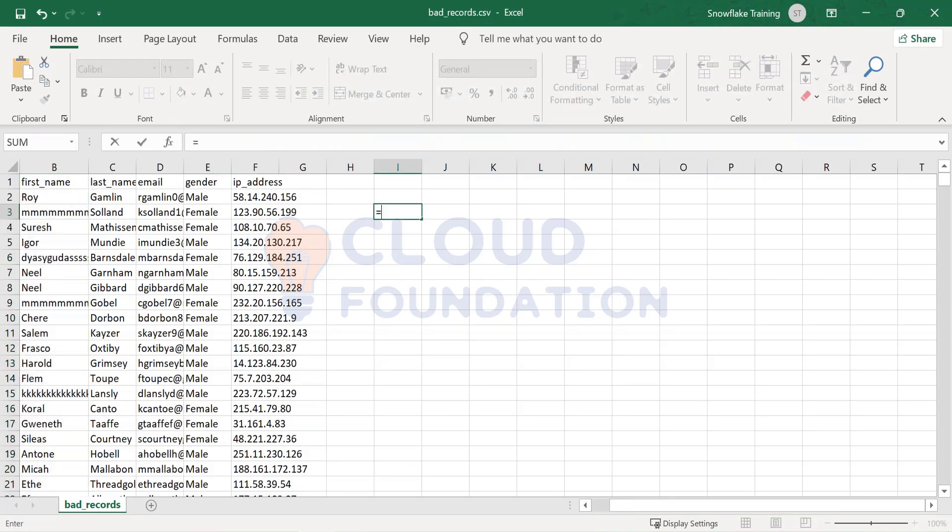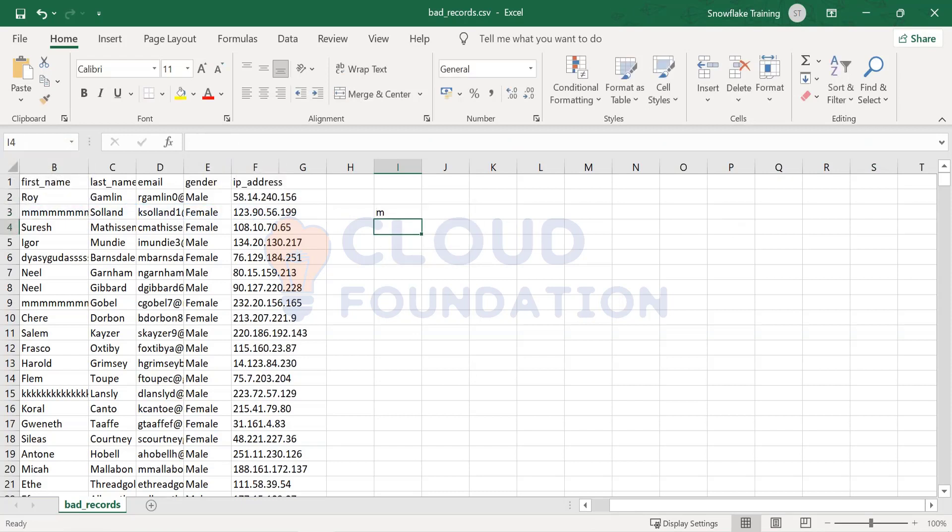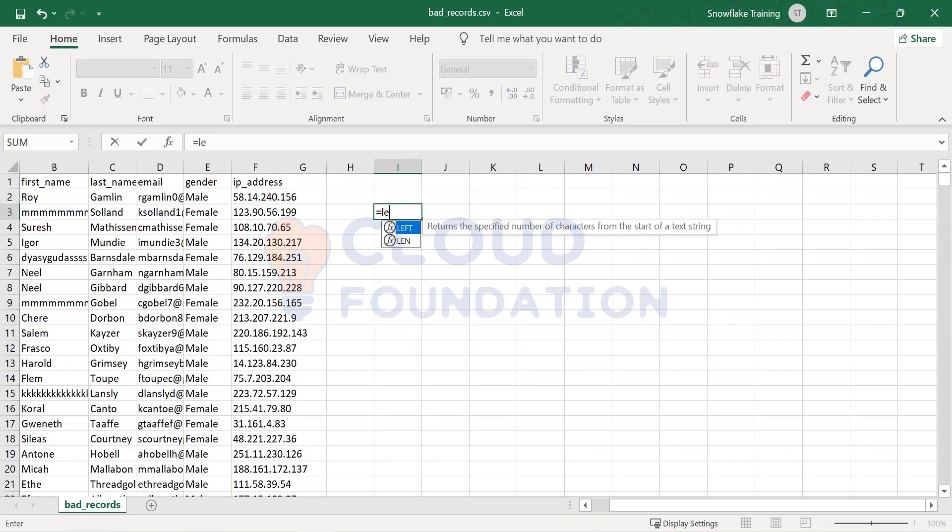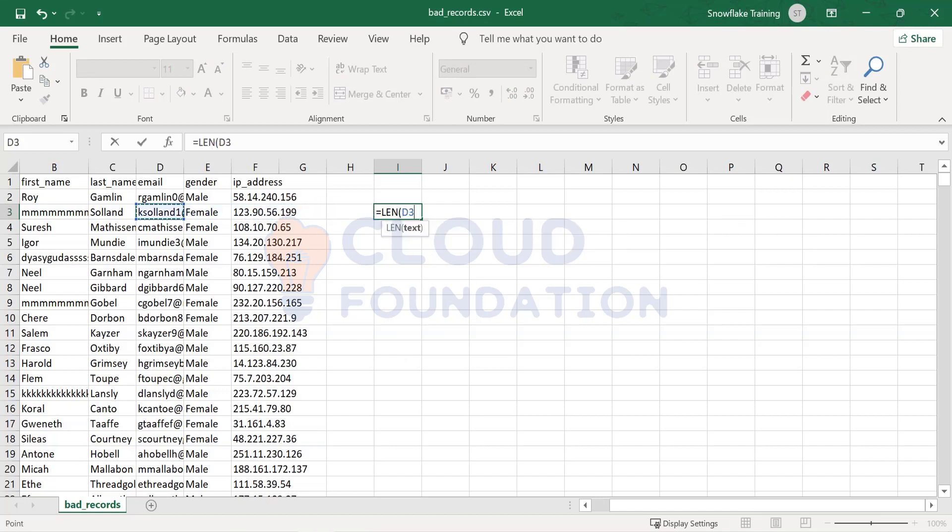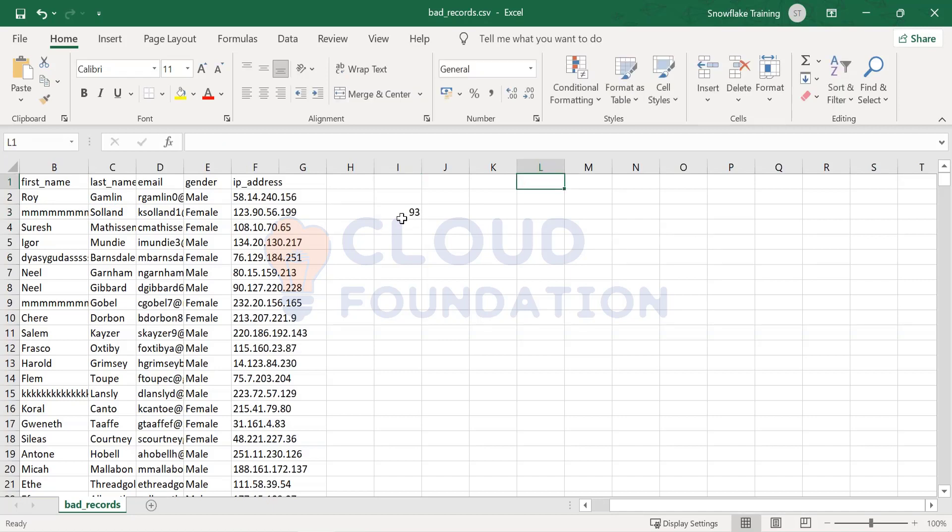Let's first check the length of the particular field. So here the length is 93. For example, in the table we defined it like varchar 50. So only 50 characters will be allowed but we got 93 characters.